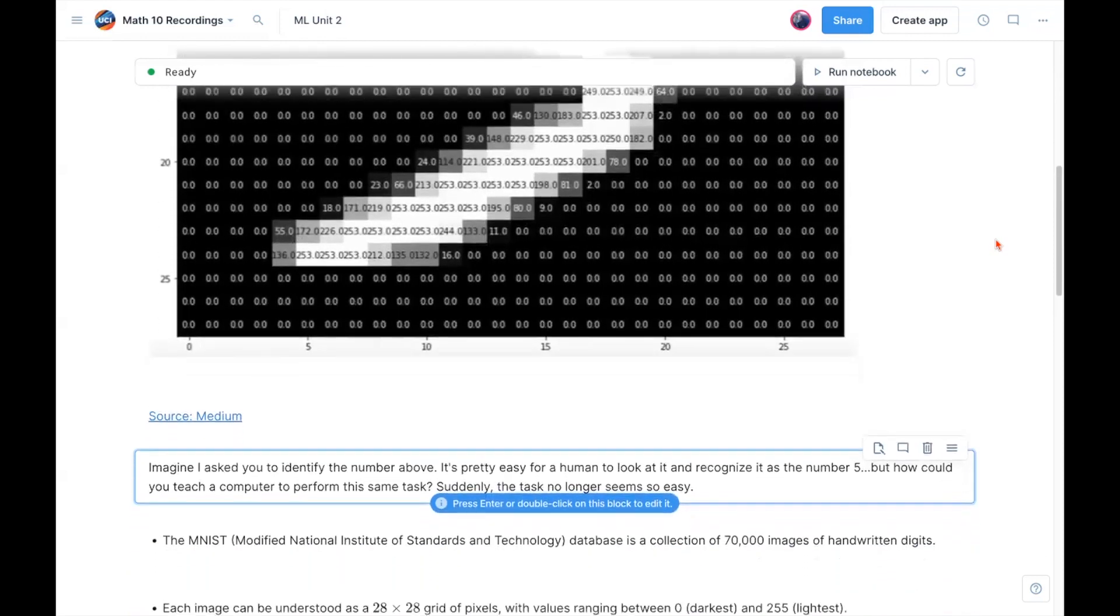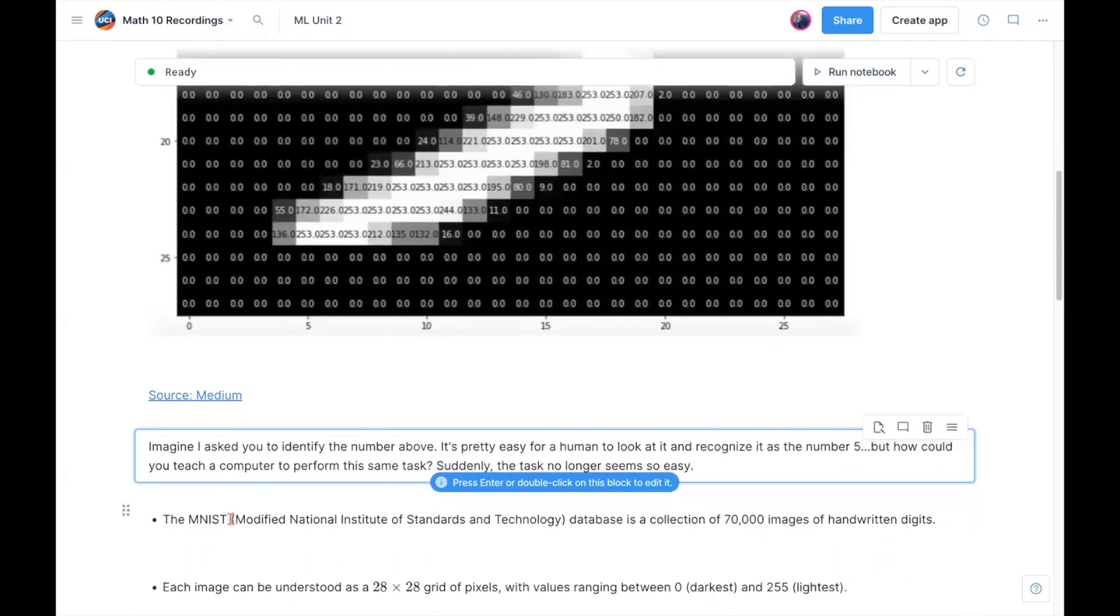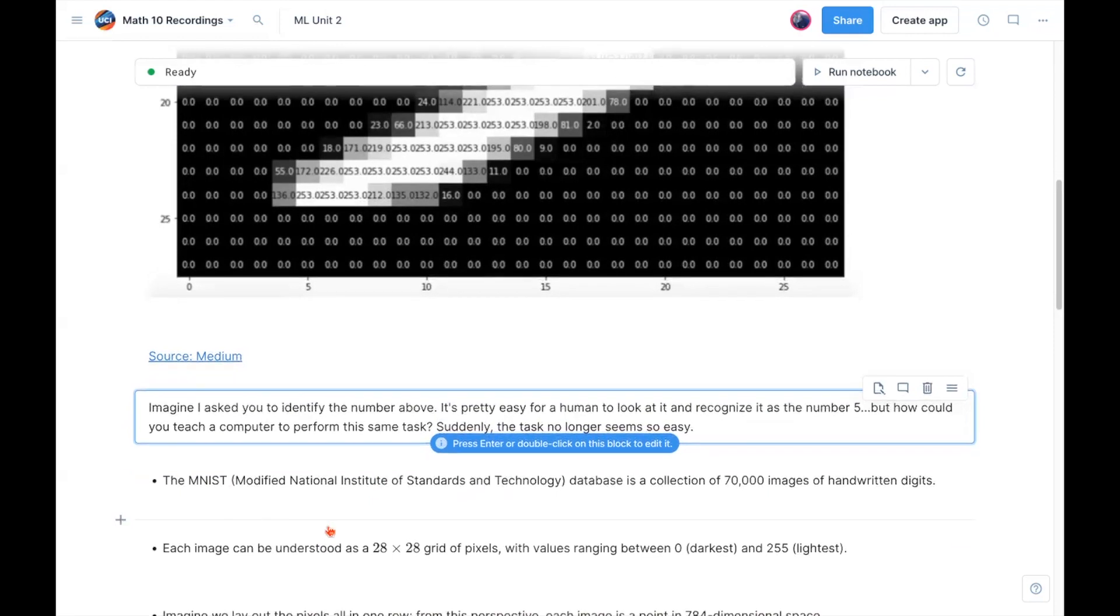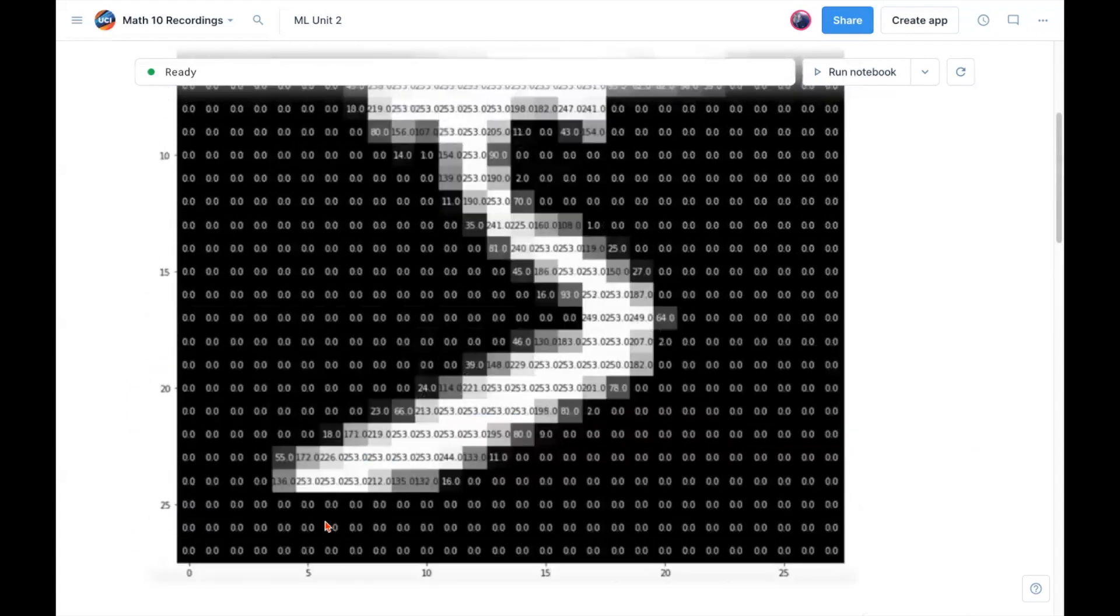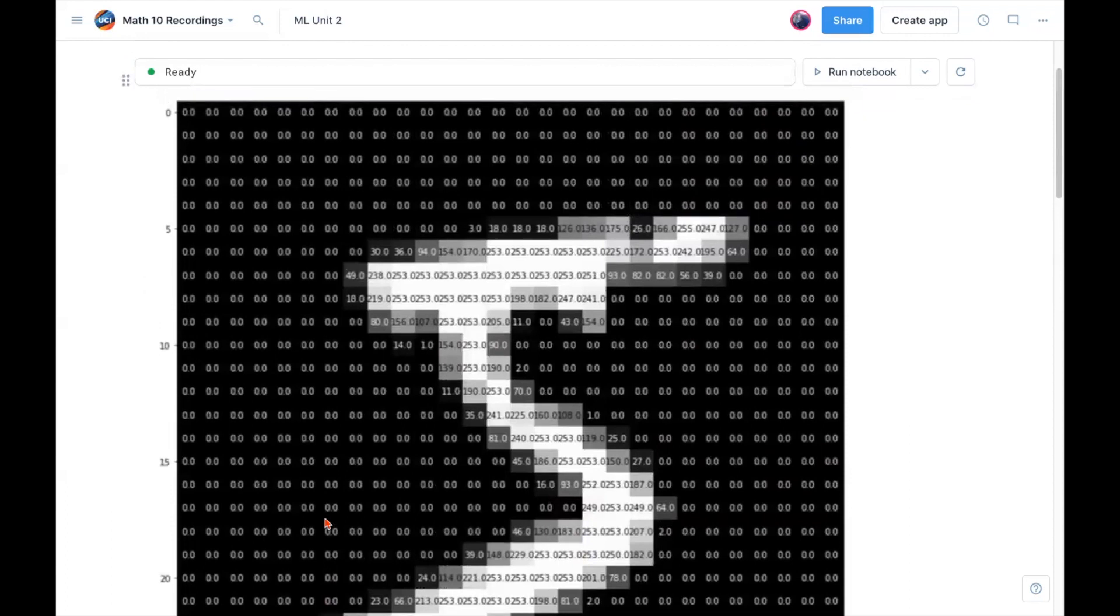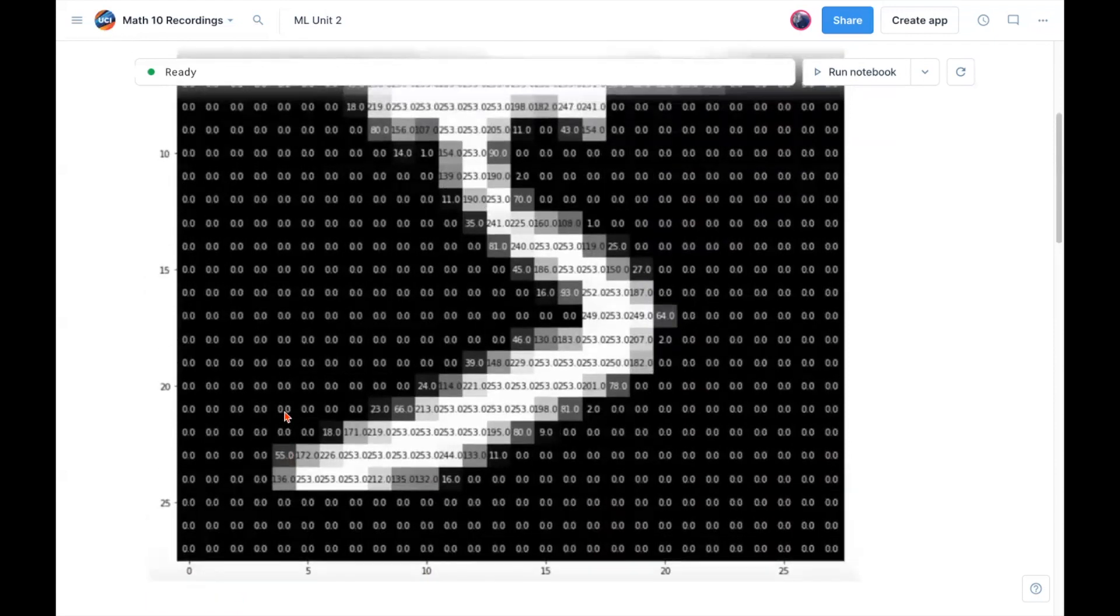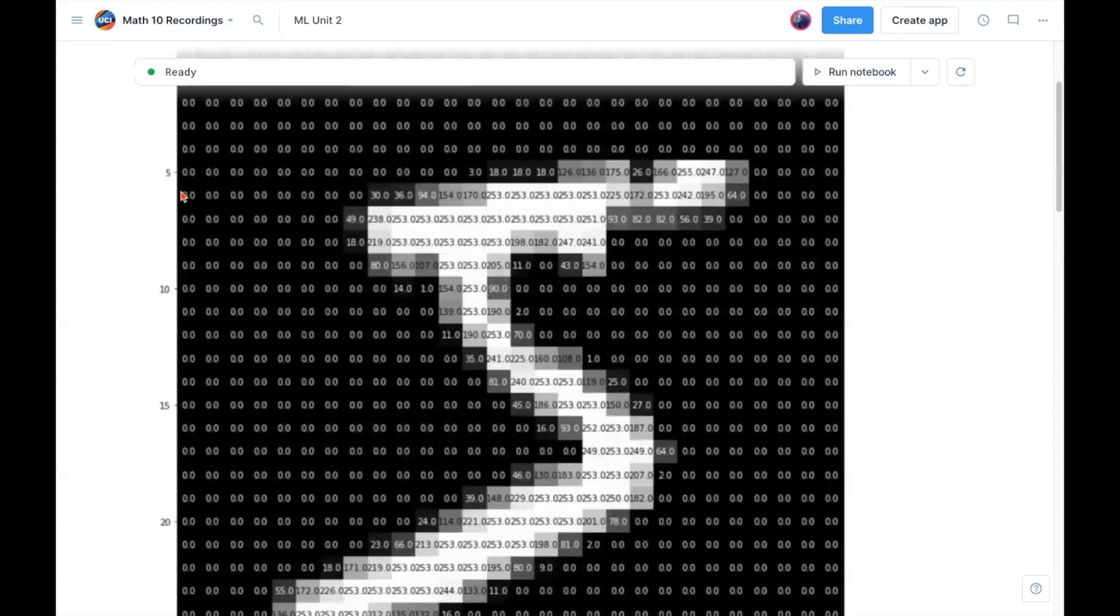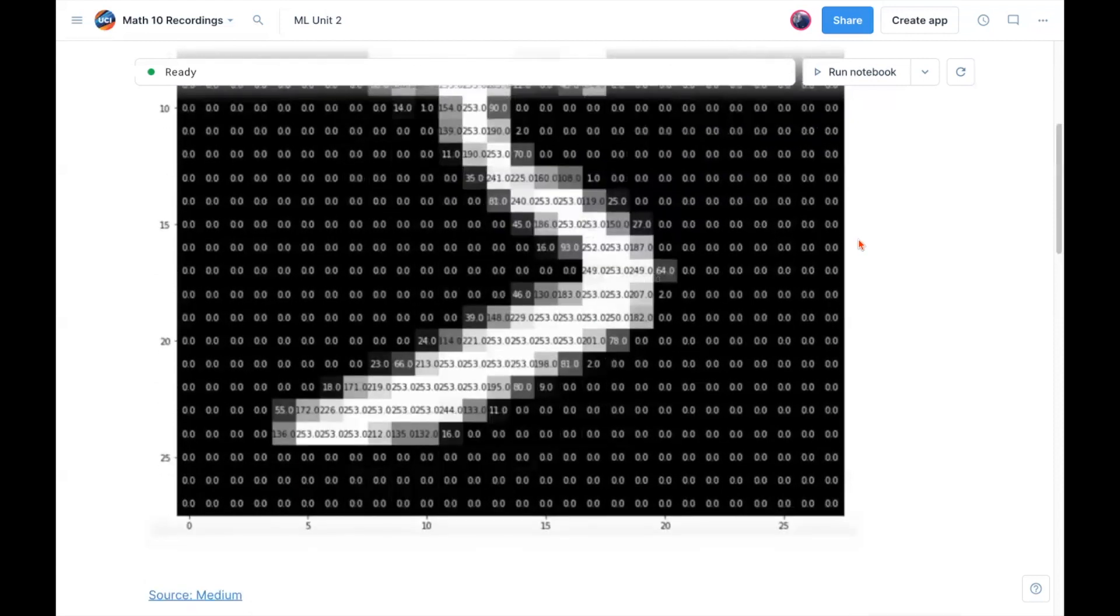So enter now the MNIST database. MNIST stands for Modified National Institute of Standards and Technology. And what this is, is a collection of 70,000 images of handwritten digits. Each image can be understood as a 28 by 28 grid of pixels. So we can see along the y axis, 28 pixels, along the x axis, 28 pixels. And each pixel is represented as a number ranging from zero, which is the darkest black, to 255, which is the lightest white. So in starting to train a computer to recognize this five, maybe it starts to learn where the light and dark patches are, and that can help it learn to recognize handwritten digits.